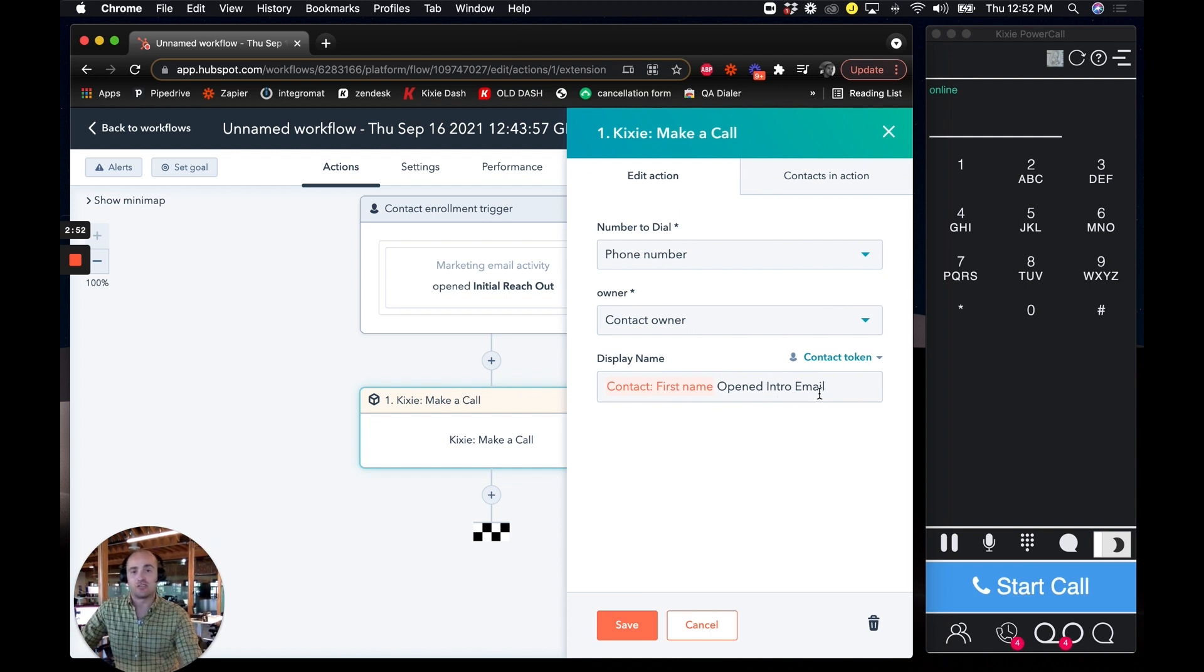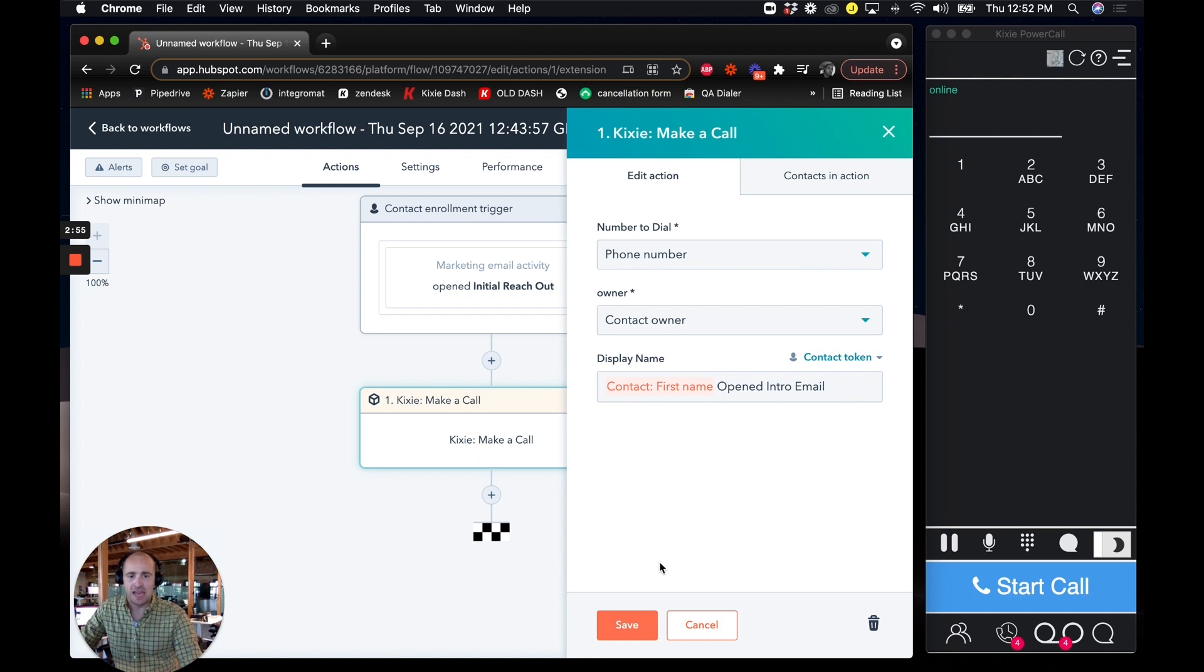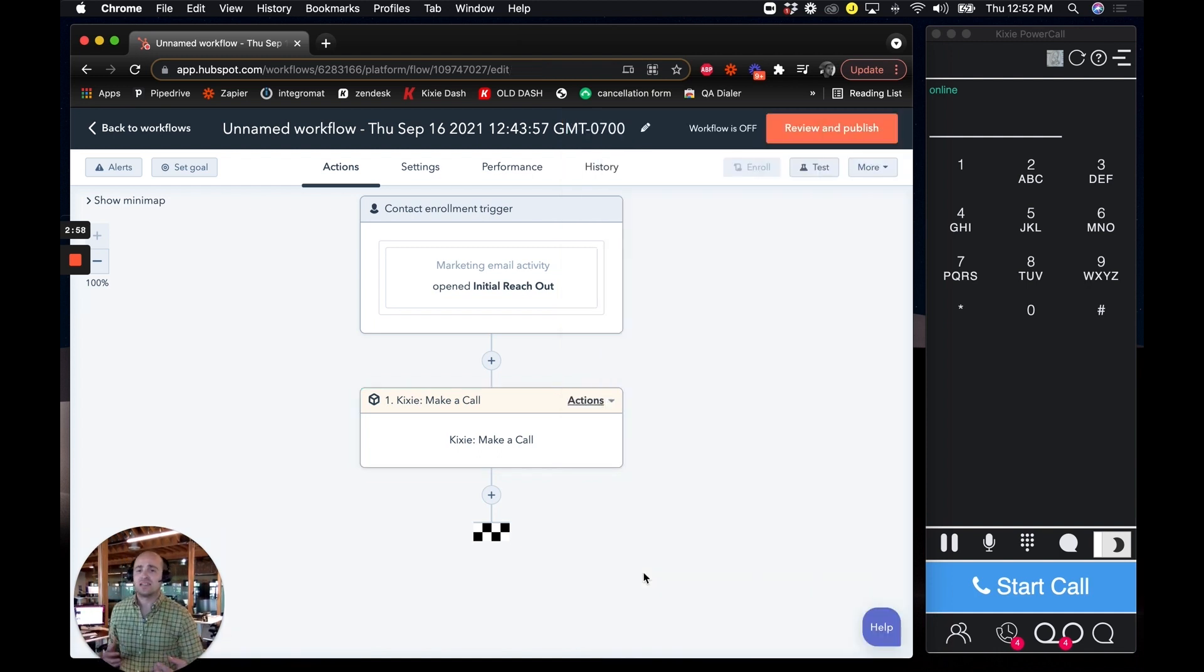Contact first name opened intro email dialing their main phone number on the page. Great. We click save and this is a super easy setup.